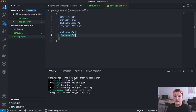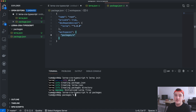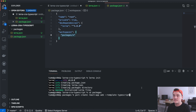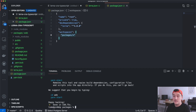Now we have our configuration files ready. Let's add the two packages — the web package and the common package. I'm going to go to the packages folder and use Create React App to create them. Let's first create the web package using the TypeScript template, and once that's done let's add the common package the same way.